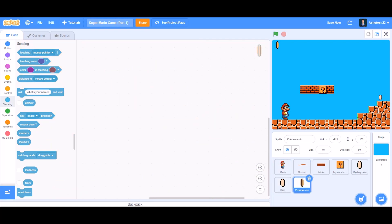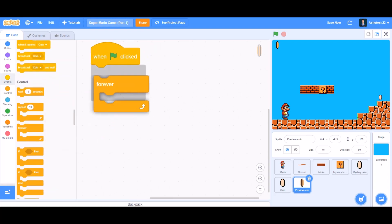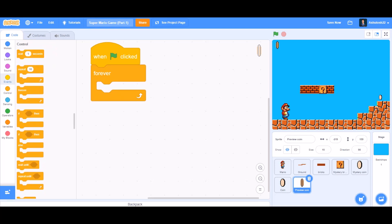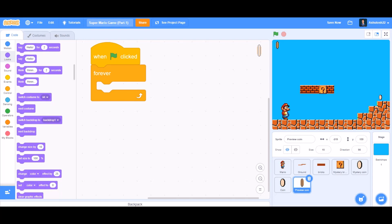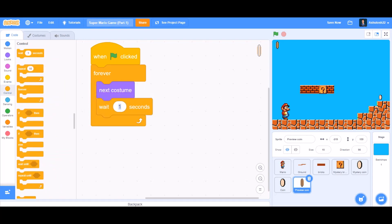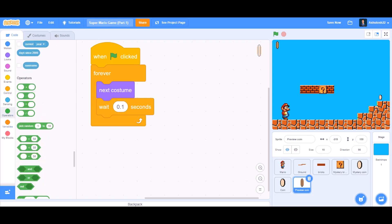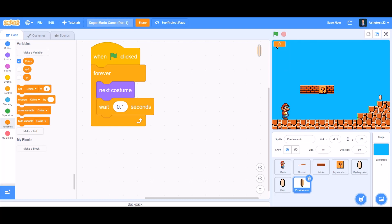Now code the preview coin which will show the coin count animation. When the flag is clicked, inside a 'forever' block go to Looks and take 'next costume', then 'wait 0.1 seconds' for the coin animation. Show the variable 'coins', change it to a larger readout, and position it on screen.